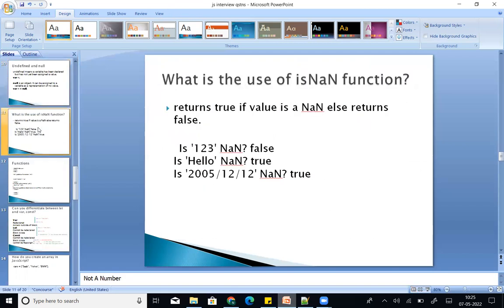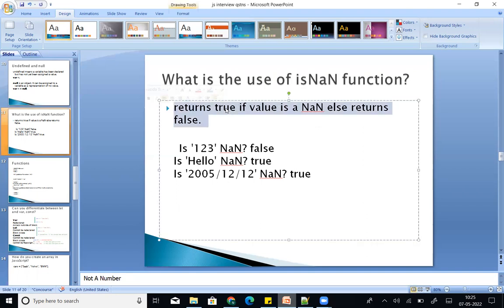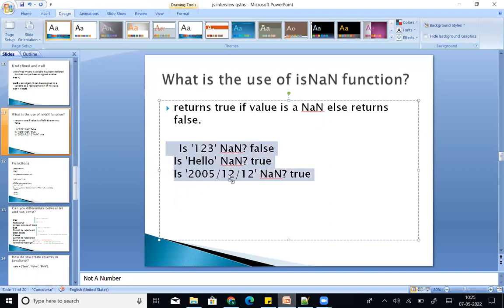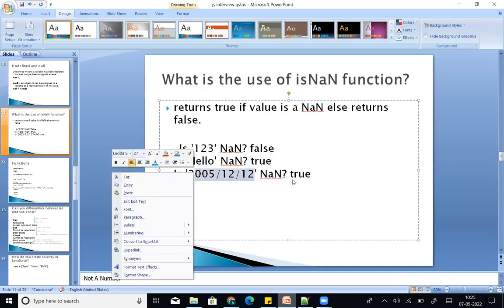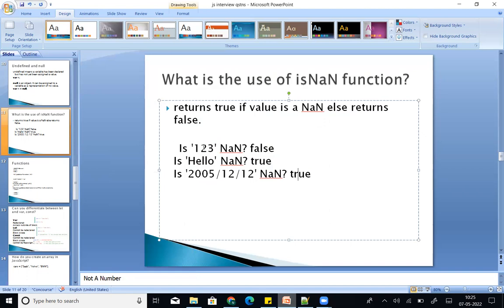What is the use of the isNaN function? NaN stands for Not a Number. It returns true if the value is not a number, else returns false. For example, isNaN('hello') returns true, isNaN(a valid number format) returns true, and isNaN(a numeric value) returns false.